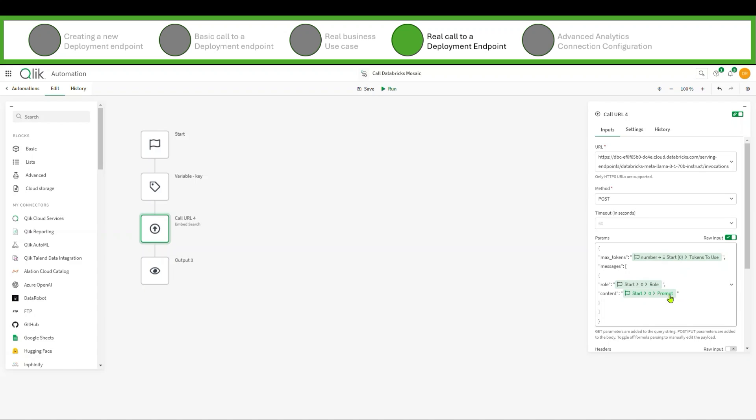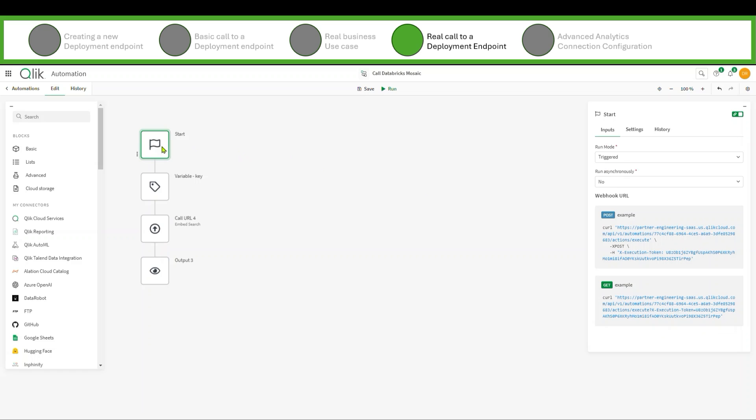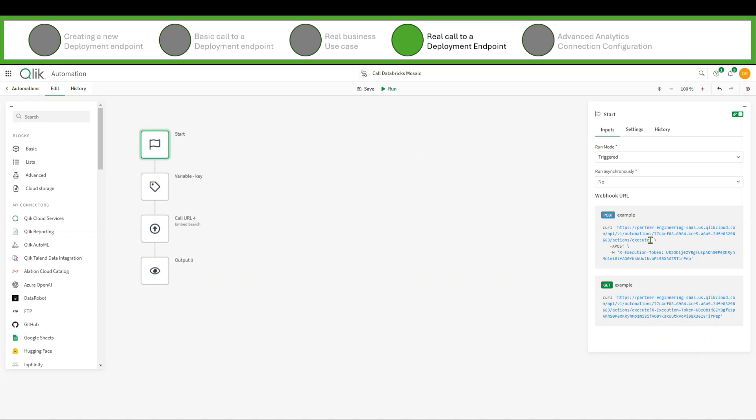And you're going to be saying now wait a second, the start block doesn't have those things. Well you're right, a start block normally starts out with nothing. It gets those pieces passed to it. And all I needed to do here was mark that this automation is triggered rather than manual like I showed you in the other block. And notice here that it comes down and it gives me the automation URL that I'm going to call, and it gives me the token that I'm going to use to make that call.